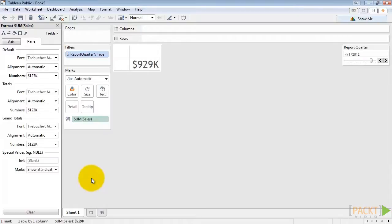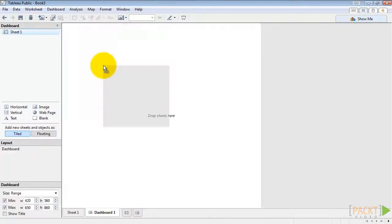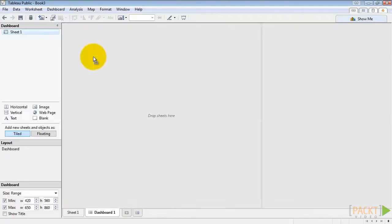The hard part's done. So now let's add it to the dashboard along with a label. Click the Dashboard button. Create a new dashboard. And drag the sheet out onto the dashboard. We're going to drag it out as a floating object.